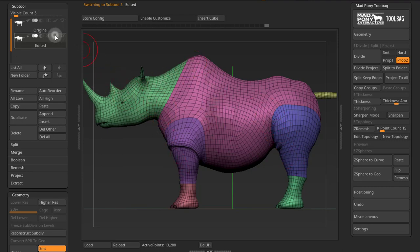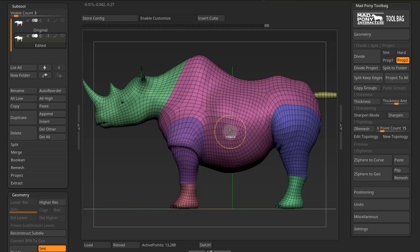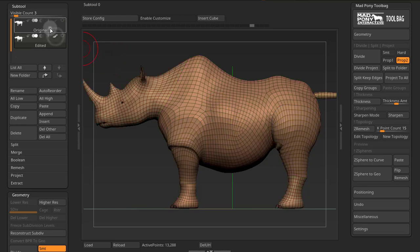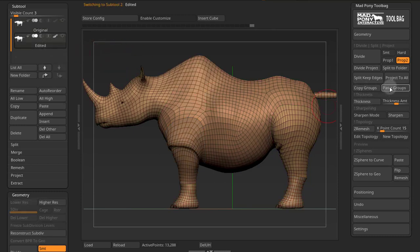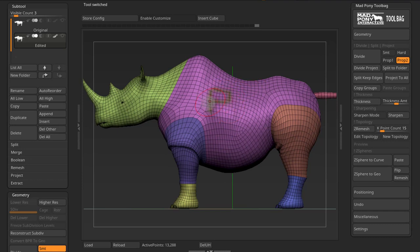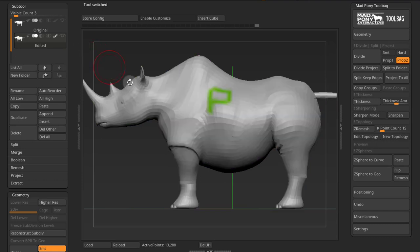If I turn on colorize, you can see that you don't have polypaint information. But if I undo this, and this time I turn on colorize, come here, copy groups, go back to this model, and paste groups — notice that now the polypaint information came through as well.